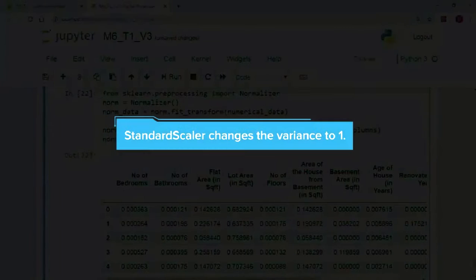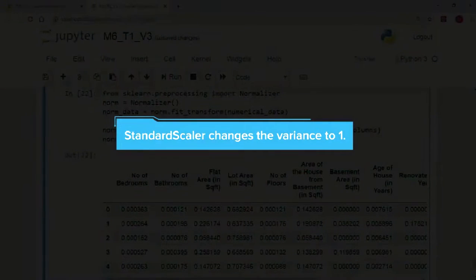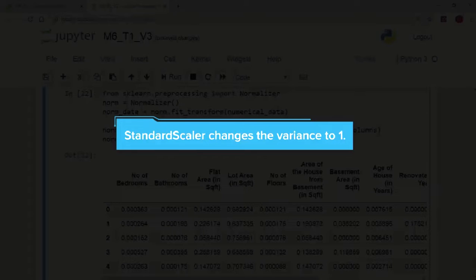We do not use the standard scaler in this case because it changes the variance to 1 and that defeats our aim. We will not be able to compare the variance of the respective independent variables if they are equal.